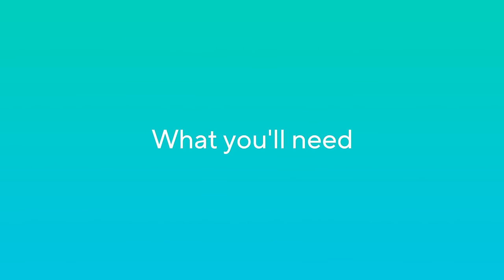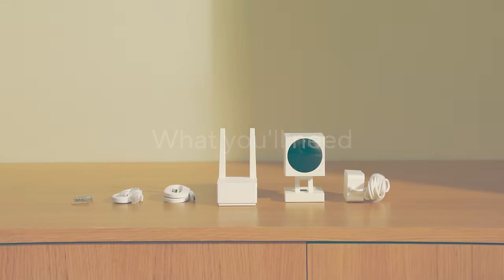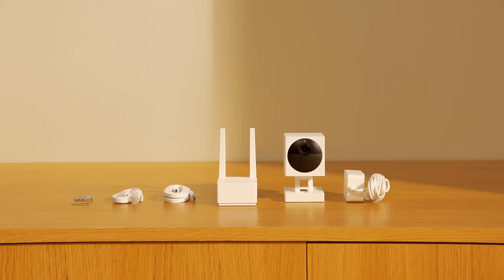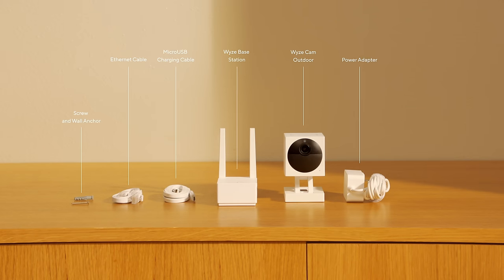What You'll Need. Besides everything included in the box, you'll need some simple tools.